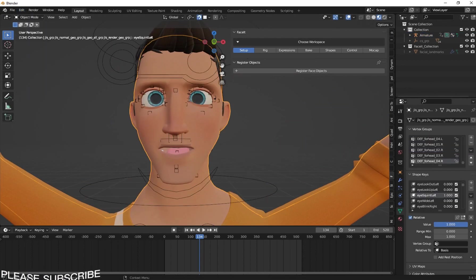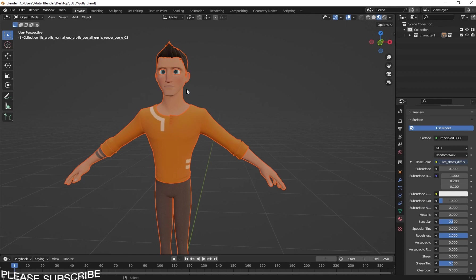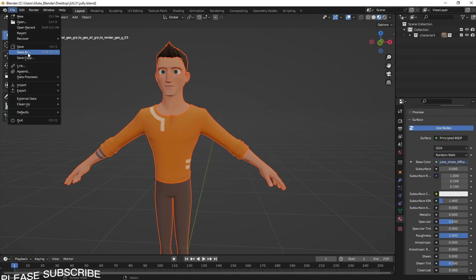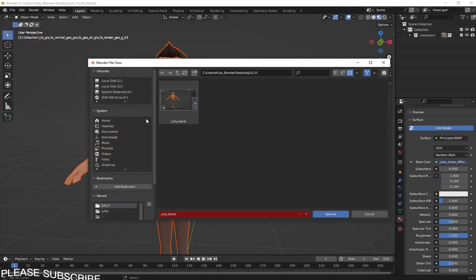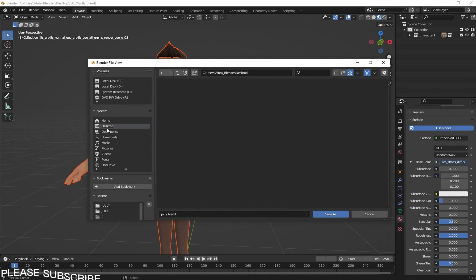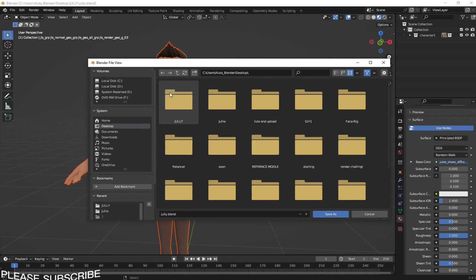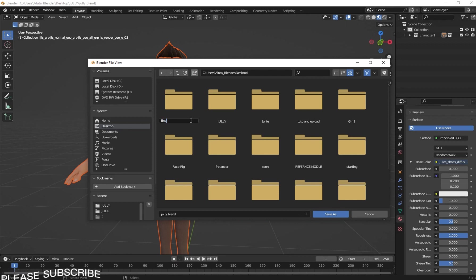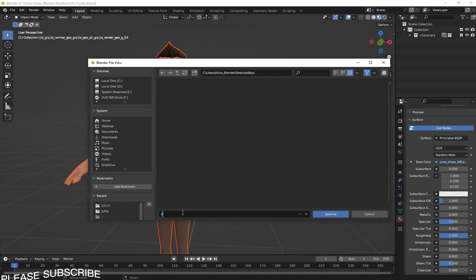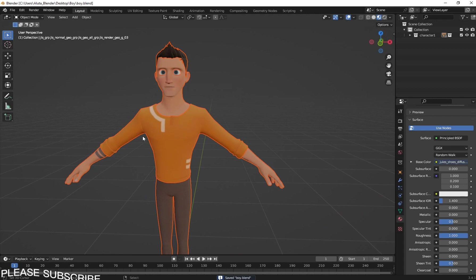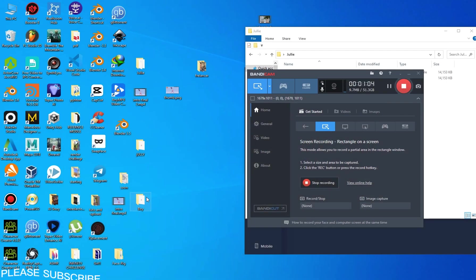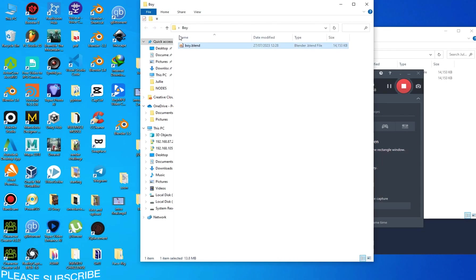I'm going to save this scene. I'll go to Save As because I have already saved it, so I'm going to save it again. I'll go to the desktop and click New Folder. I'll name this folder 'boy', then select that folder and name the file inside that folder.